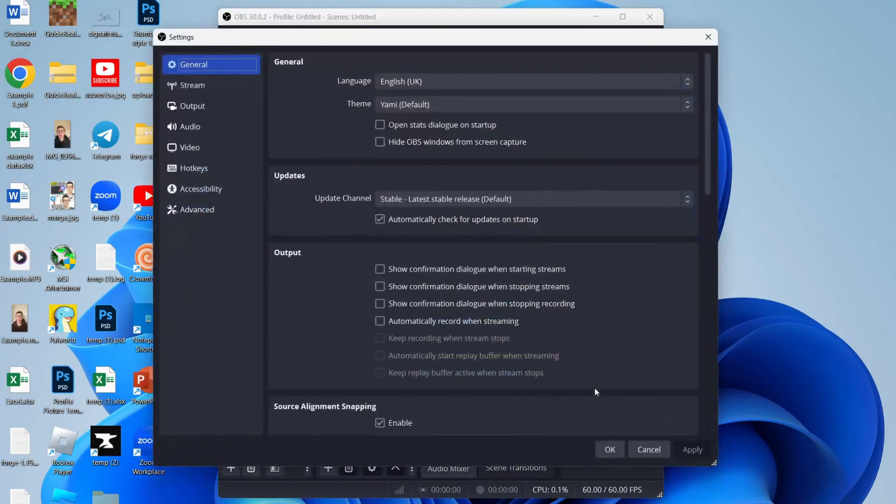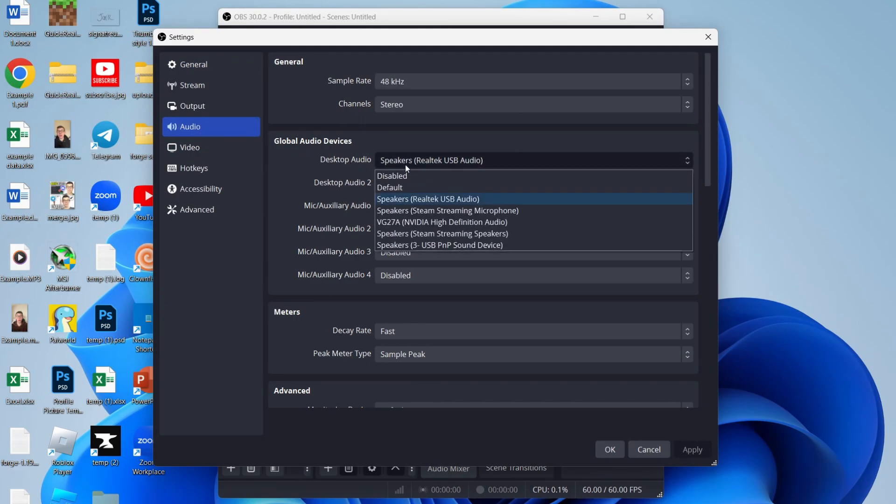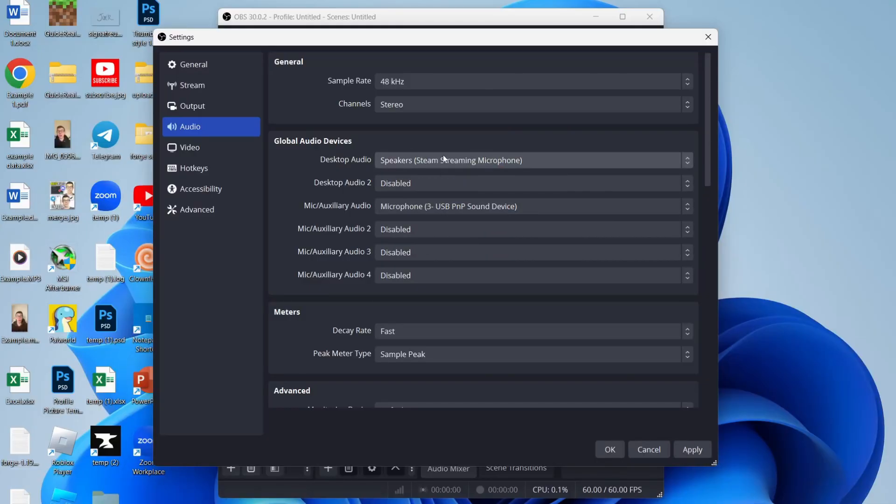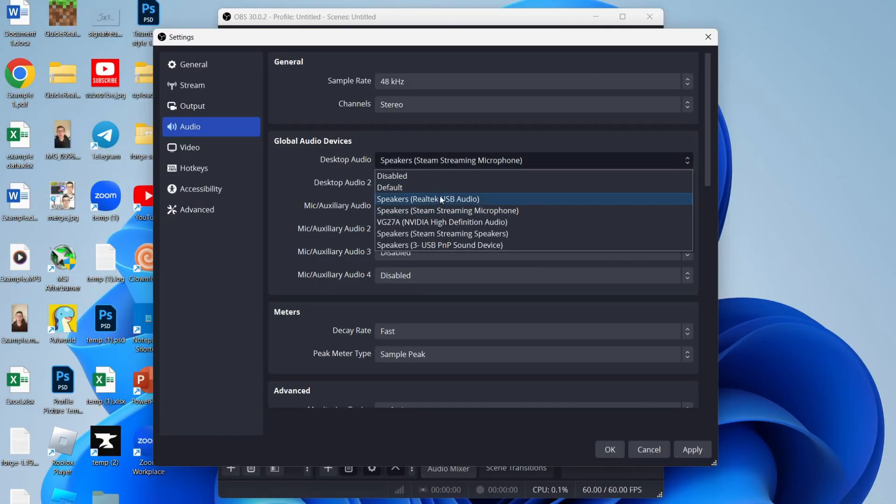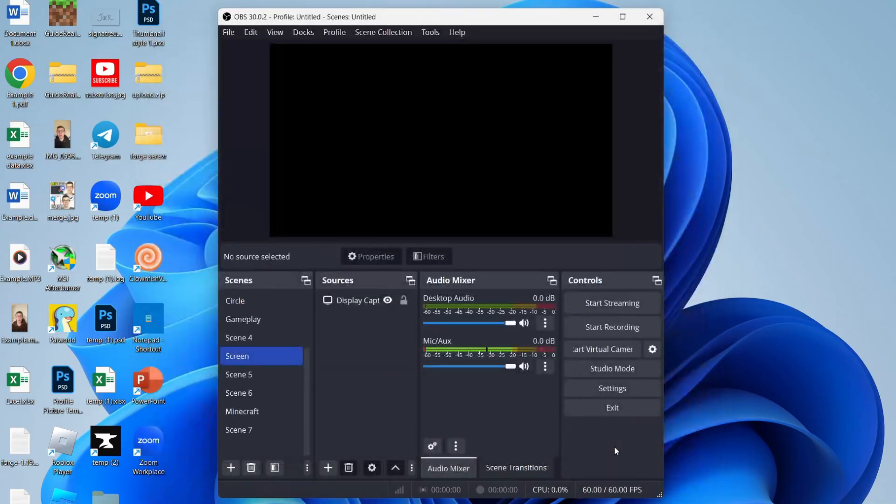First, come to the bottom right and click on settings, then come over to the left into audio. You want to come to desktop audio and make sure you've got the correct device selected. I use my Realtek USB audio speakers, so I'll select them, then click on apply in the bottom right and press ok.